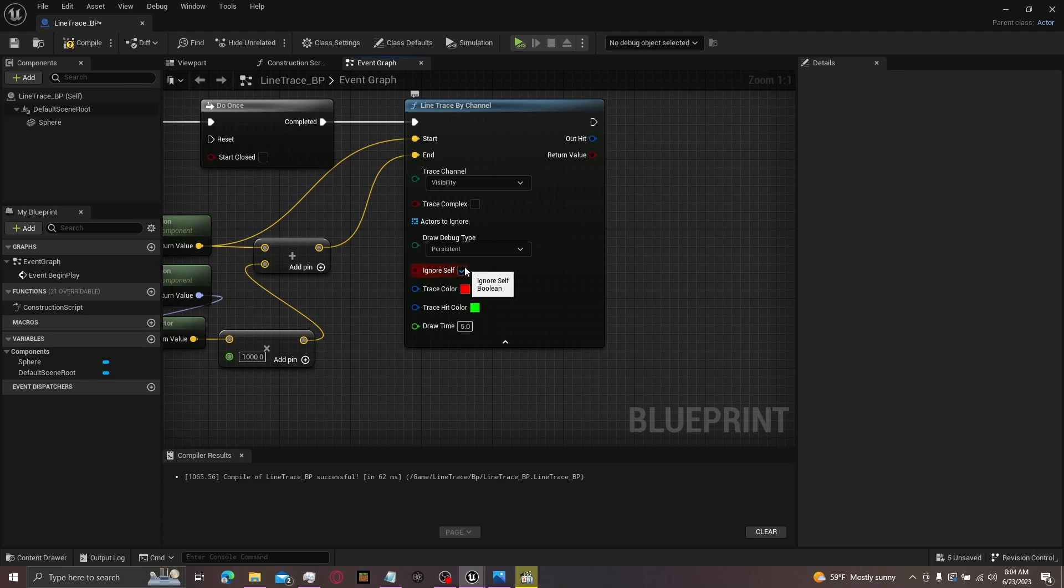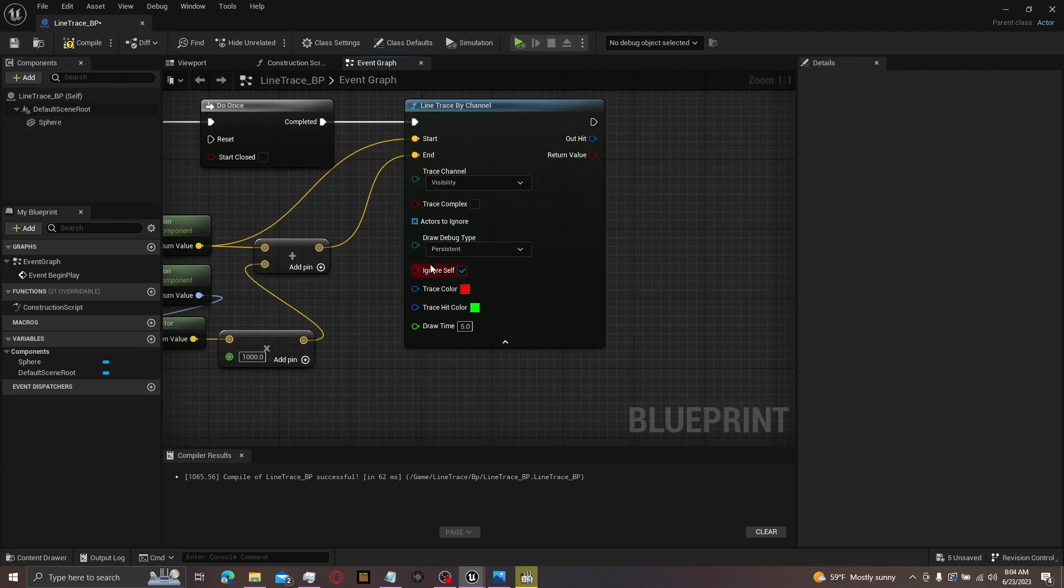There's ignore self. It's checked on by default. This will ignore the object that the line is shooting from. So if you're doing your first person character, it ignores your first person character.